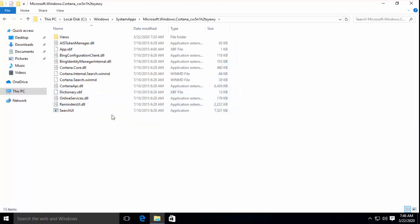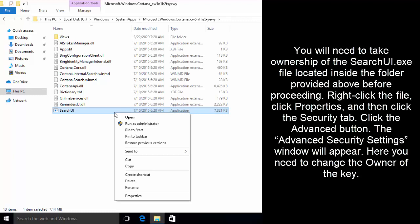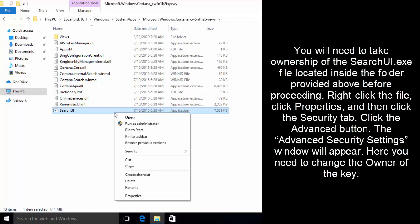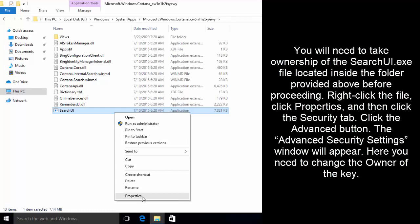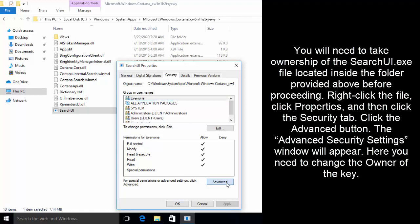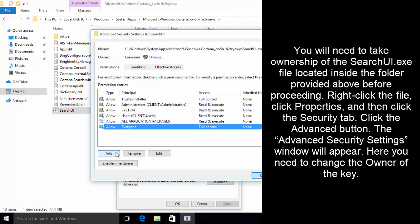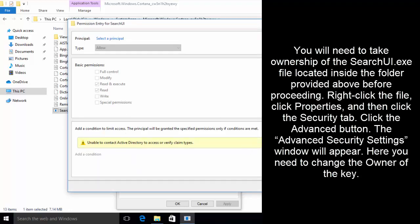Here right click on SearchUI.exe, open properties, go to security tab and then click on advanced. In advanced, you have to change the owner to everyone and also add a user saying everyone with full rights. Once you are done with this, close these windows and keep this window open.